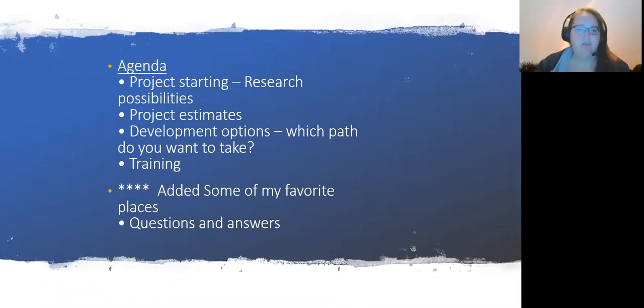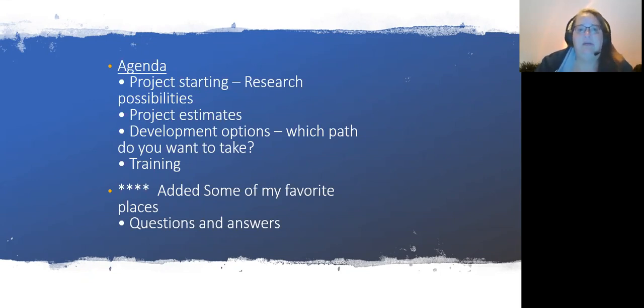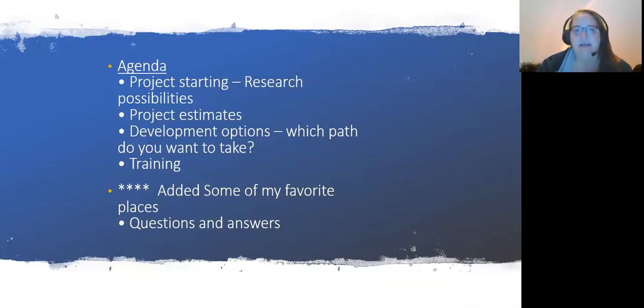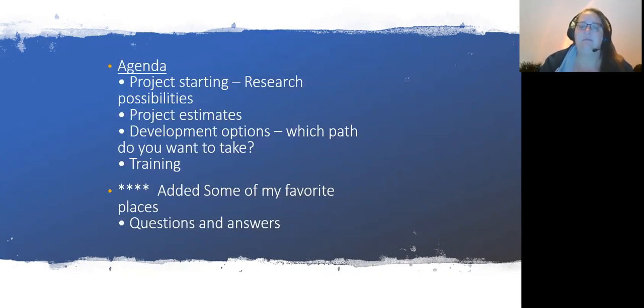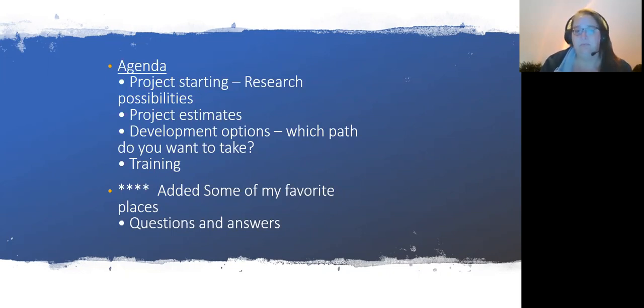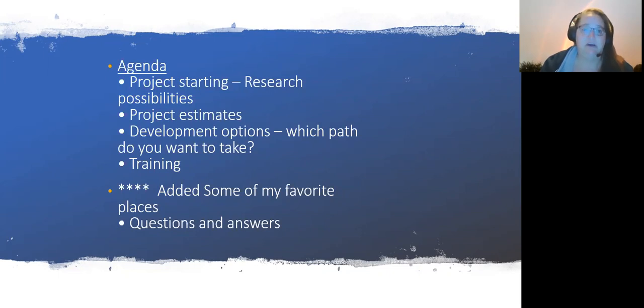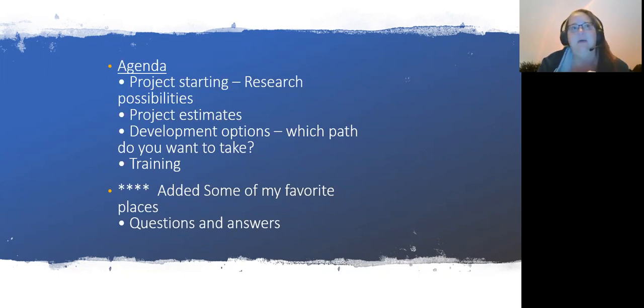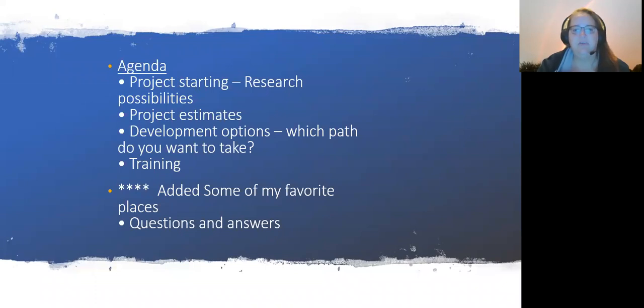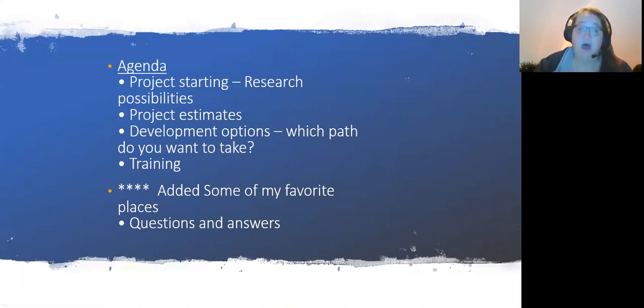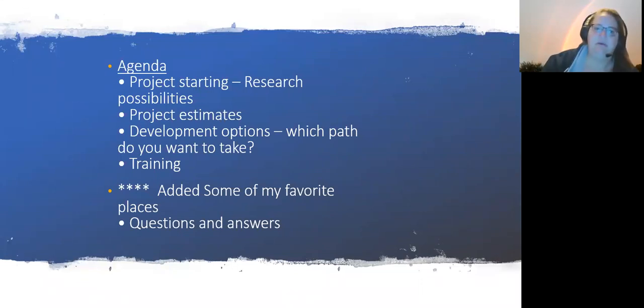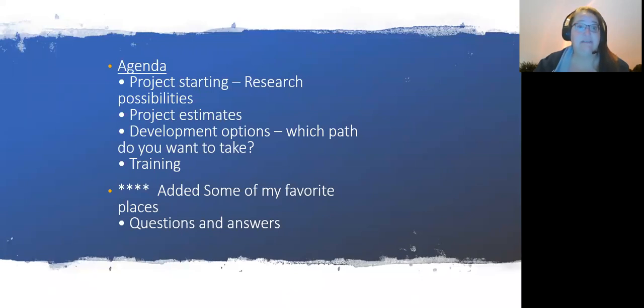So, the agenda. This is loose agenda. If you have questions or you want to change things up, that's cool too. I figured what I'd start with was when I start a project, I go research which, what possibilities are out there. Can it really be done? And the best place for that is, of course, here. Then I go through project estimates and oh my gosh, these people ask for blood if you're not close on your estimate.